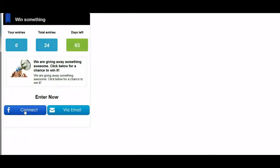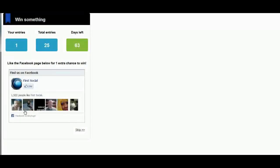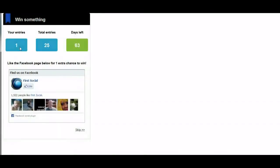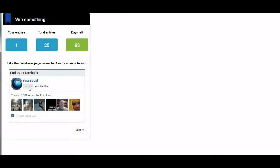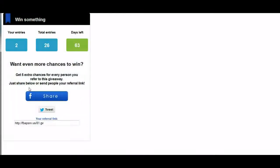We're going to use Facebook Connect because it's faster. Now we've entered the giveaway. It has given us one entry for signing up, and you've collected our email address and name. It tells us we can like the Facebook page below for one extra chance to win — this comes from the list we made in the admin area. We can have as many pages as we want; for this sample we just have the First Social page showing. We'll go ahead and like the page. It's given us an extra entry, and if we had more pages it would show the next one and so on.